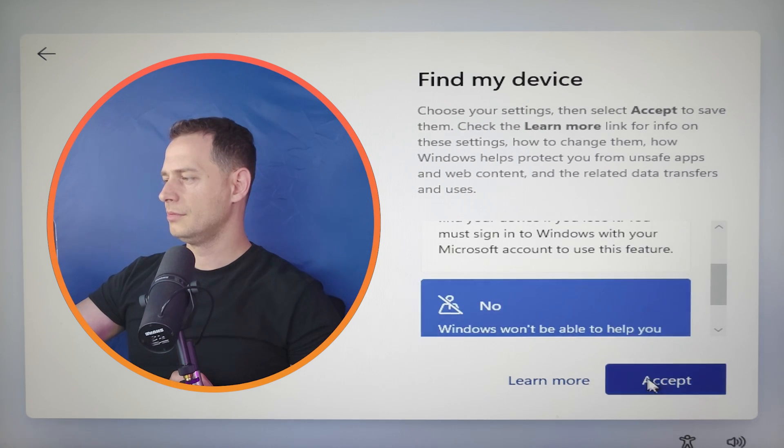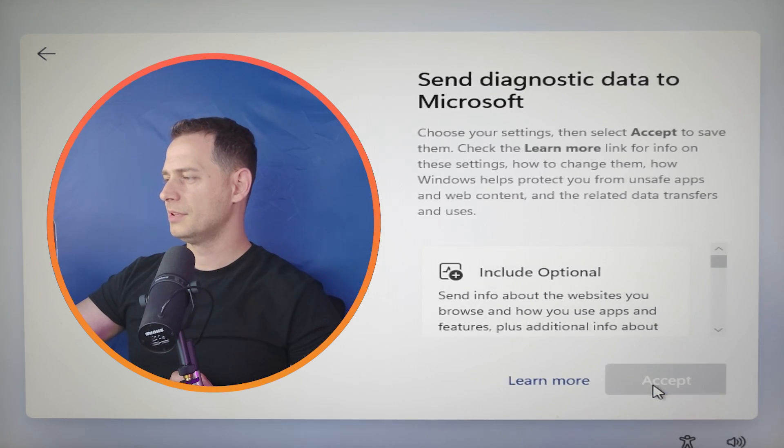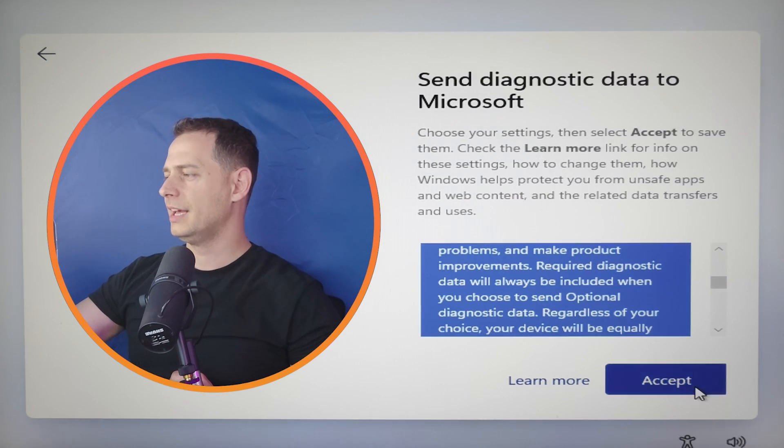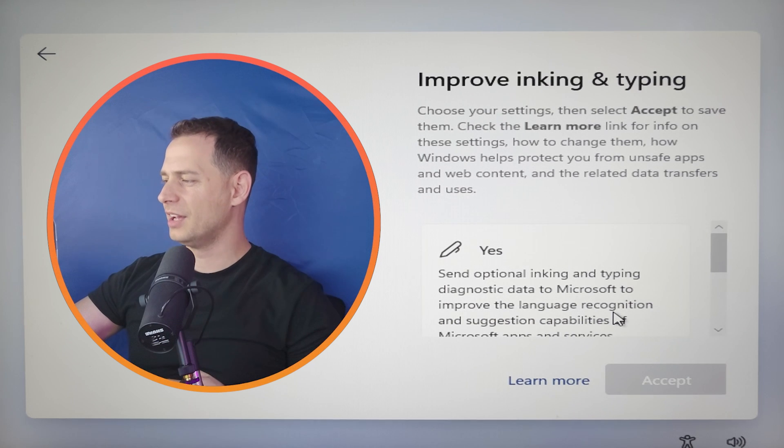No, no, no, no. Accept. Include option. Accept. Come on guys.